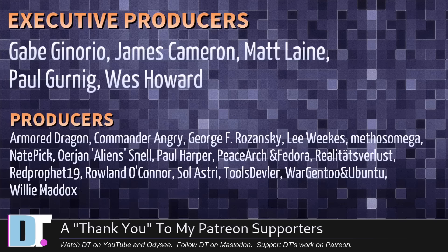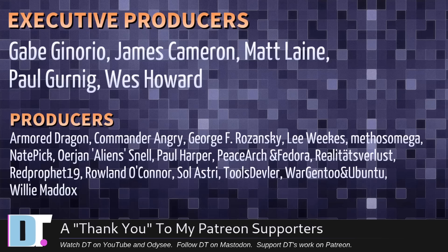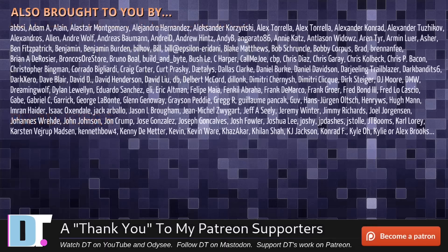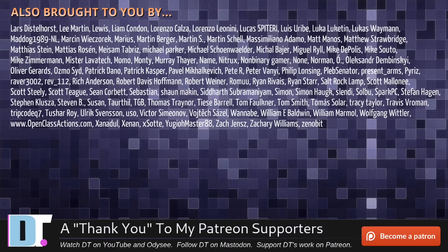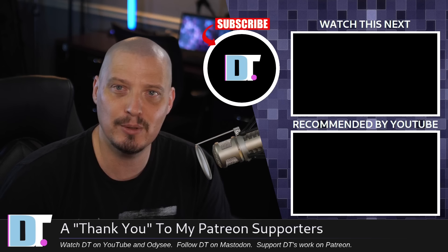Now, before I go, I need to thank a few special people. I need to thank the producers of this episode. These guys right here. Gabe, James, Matt, Paul, Wes, ArmorDragon, Commander, Angry, George, Lee, Methosnade, Uryan, Paul, Peace Arch and Fedora, Realities for Less, Red Prophet, Roland, Solastri, Tools, Devler, War, Gentoo and Ubuntu, and Willy. These guys, they're my highest-tier patrons over on Patreon. Without these guys, this quick look at Blue Star Linux would not have been possible. The show's also brought to you by each and every one of these fine ladies and gentlemen. All my supporters over on Patreon. They help support my work. I don't have any corporate sponsors. If you like my work and want to see more videos about Linux and free and open-source software, subscribe to DistroTube over on Patreon. Peace, guys.